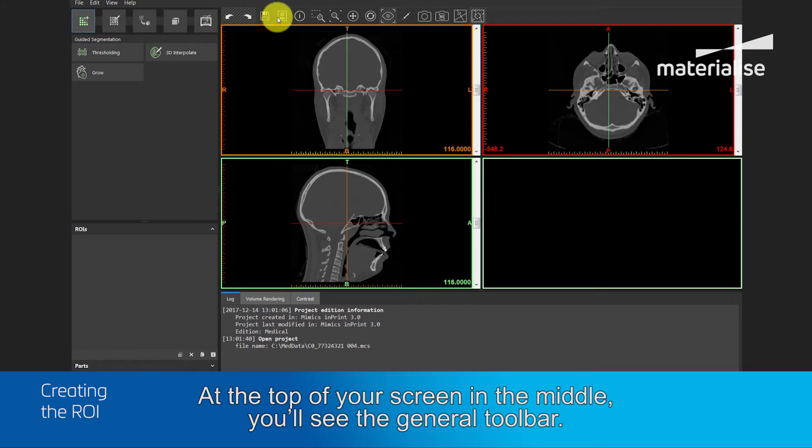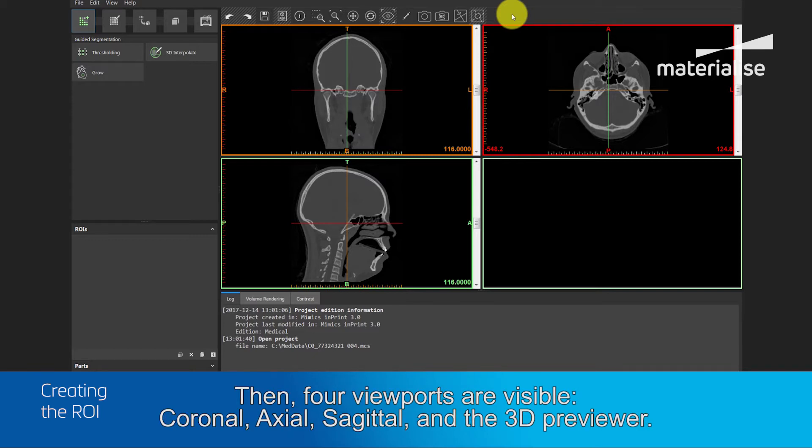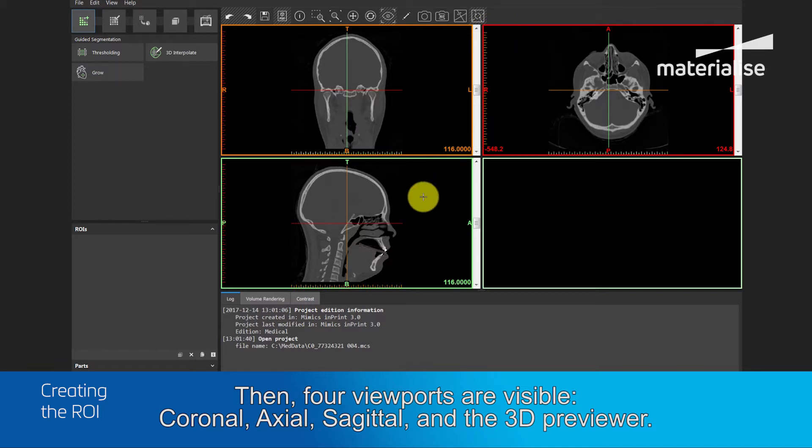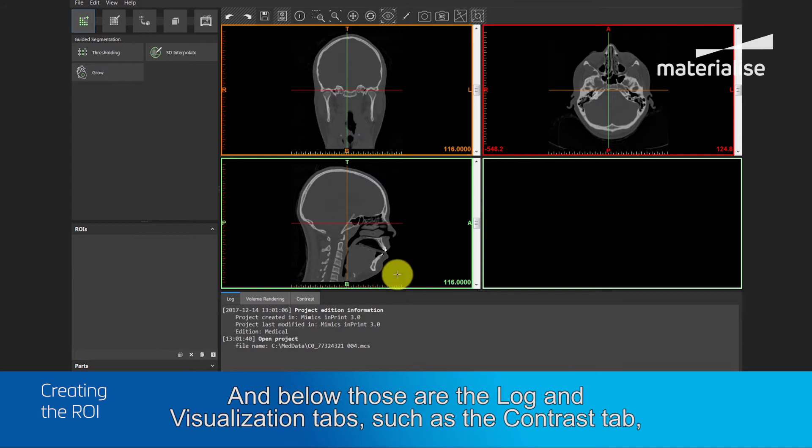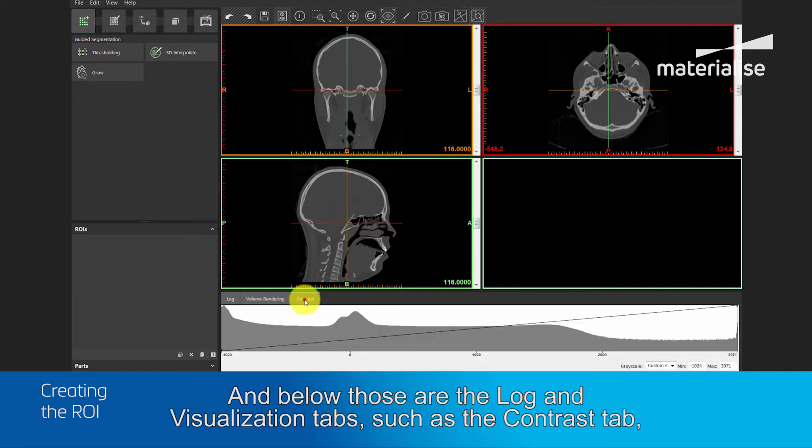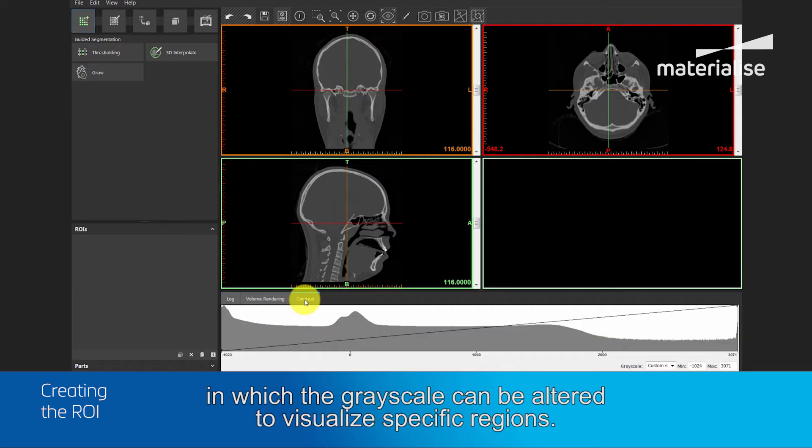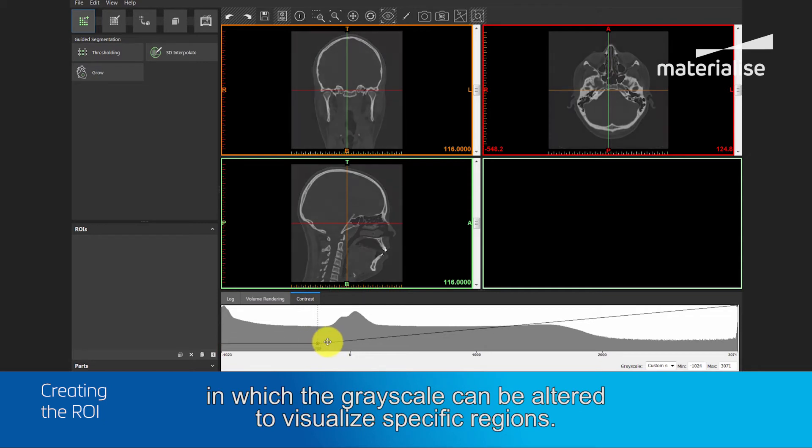At the top of the screen, in the middle, you will see the General Toolbar. Then, four viewports are visible: the Coronal, Axial, Sagittal and the 3D Previewer. Below those are the Log and Visualization tabs, such as the Contrast tab, in which the grayscale can be altered to visualize specific regions.